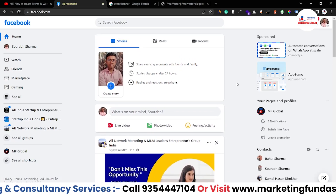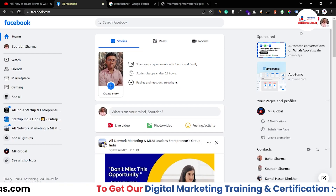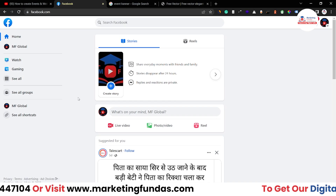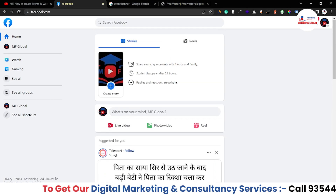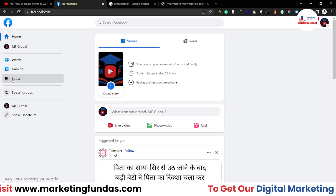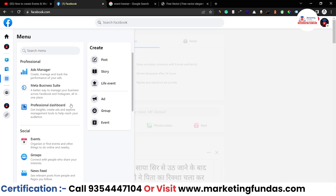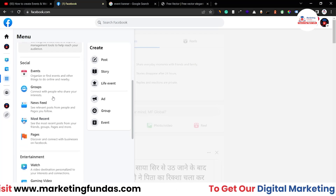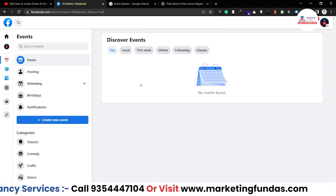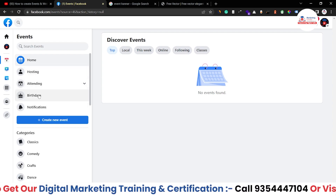We are in the Facebook profile dashboard right now — this is the timeline. To access Facebook events, we need to go to our page. Switch to MF Global, which is our page in this account. This is our Facebook page profile and timeline. To access the event option, click on 'See All.' You'll see a short menu on the left-hand side. Scroll down below the professional tools and you'll see the Social option. Under Social, the first option is Events — click on it.